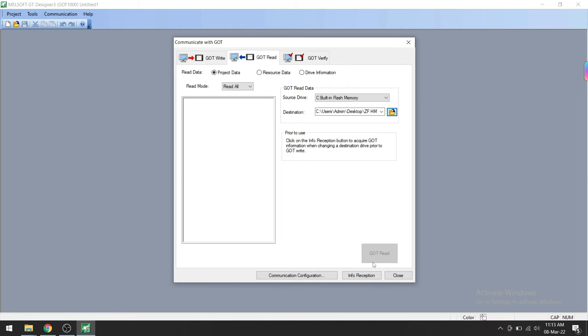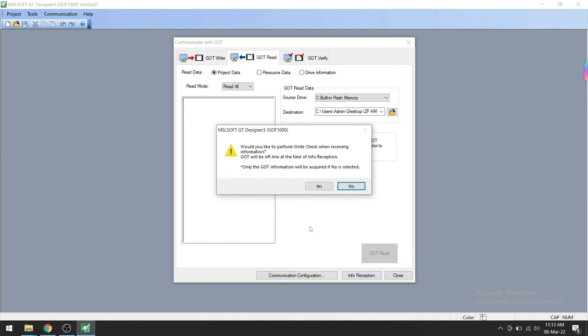We need to make sure to click the Info Reception button. Click on Info Reception. It will ask you 'Would you like to perform write check when receiving information?' Click on No.